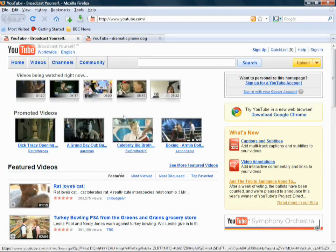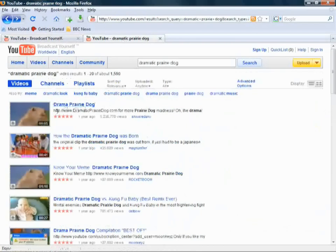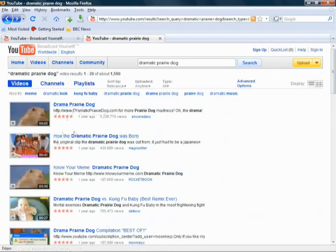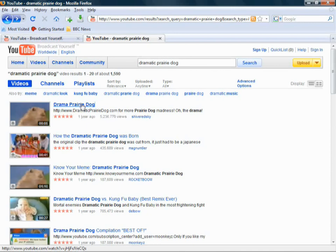Now say, for example, you want to see the dramatic prairie dog, and you click on it, you may encounter some errors. If you're encountering such errors, then this tutorial is just for you.